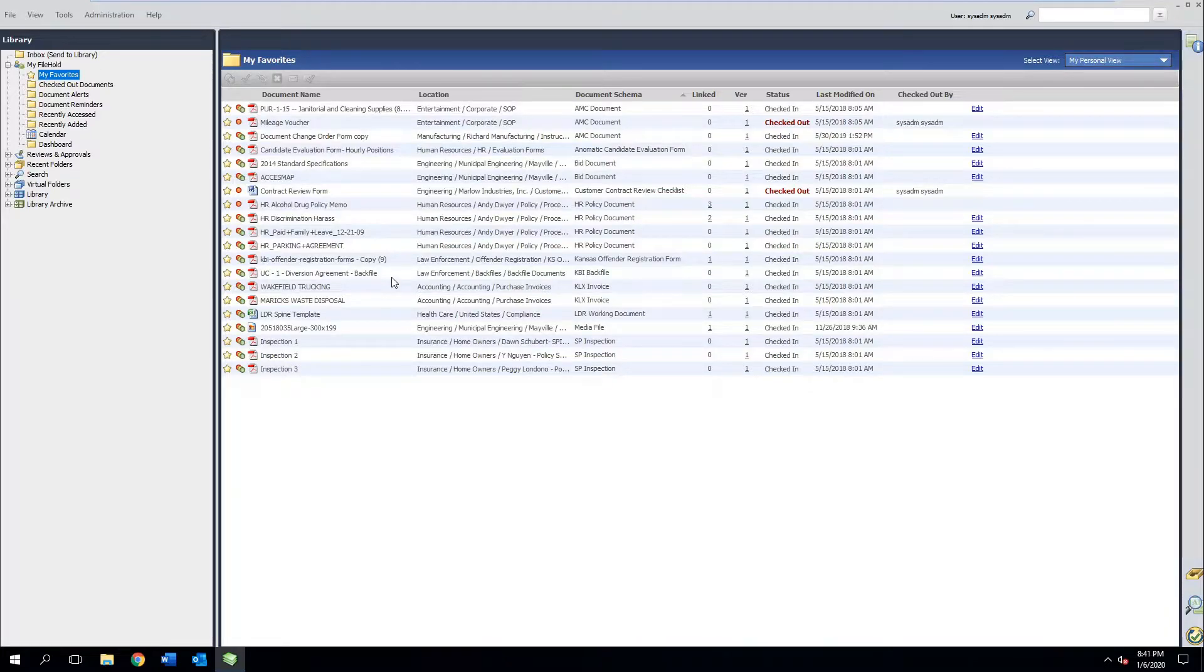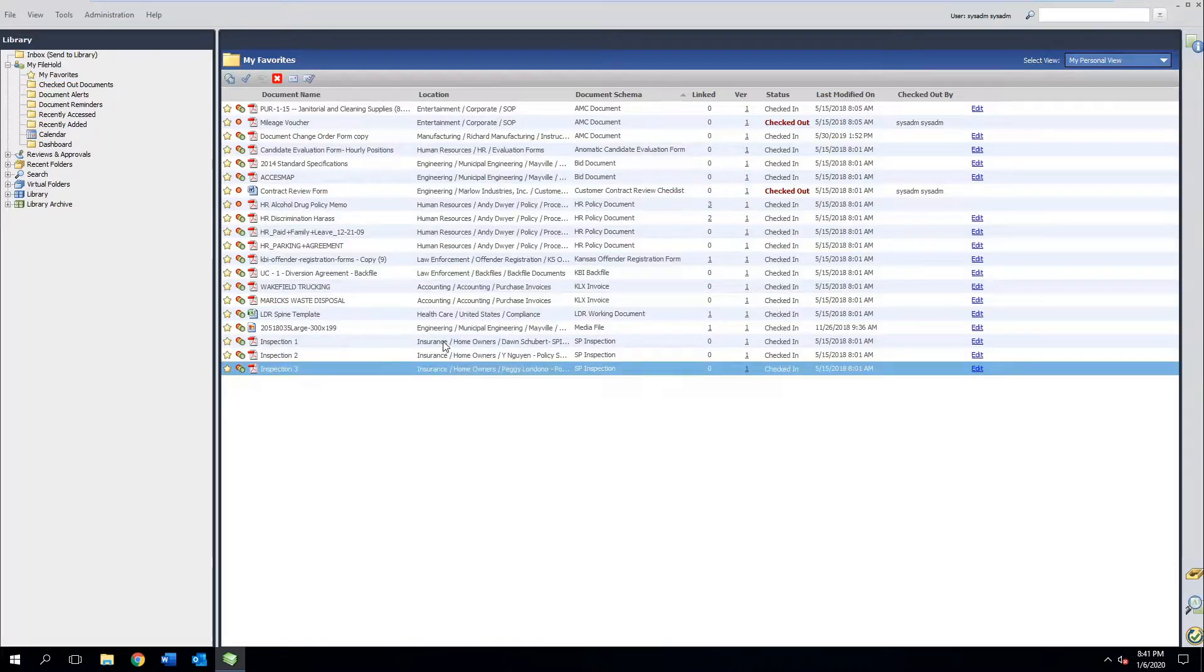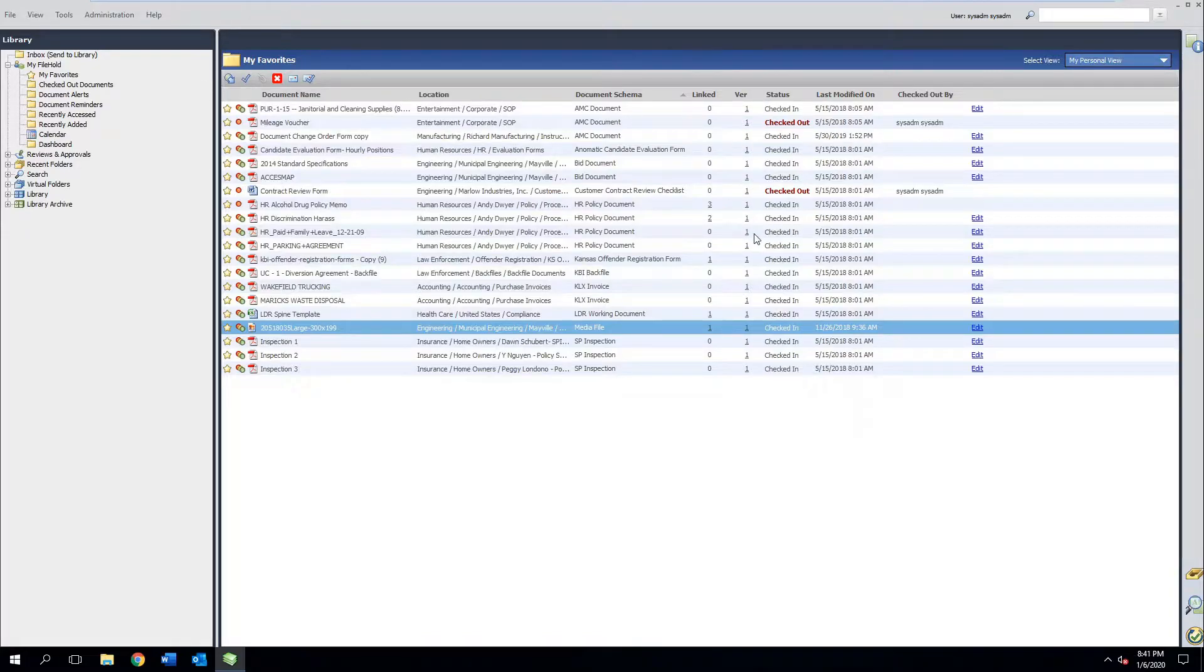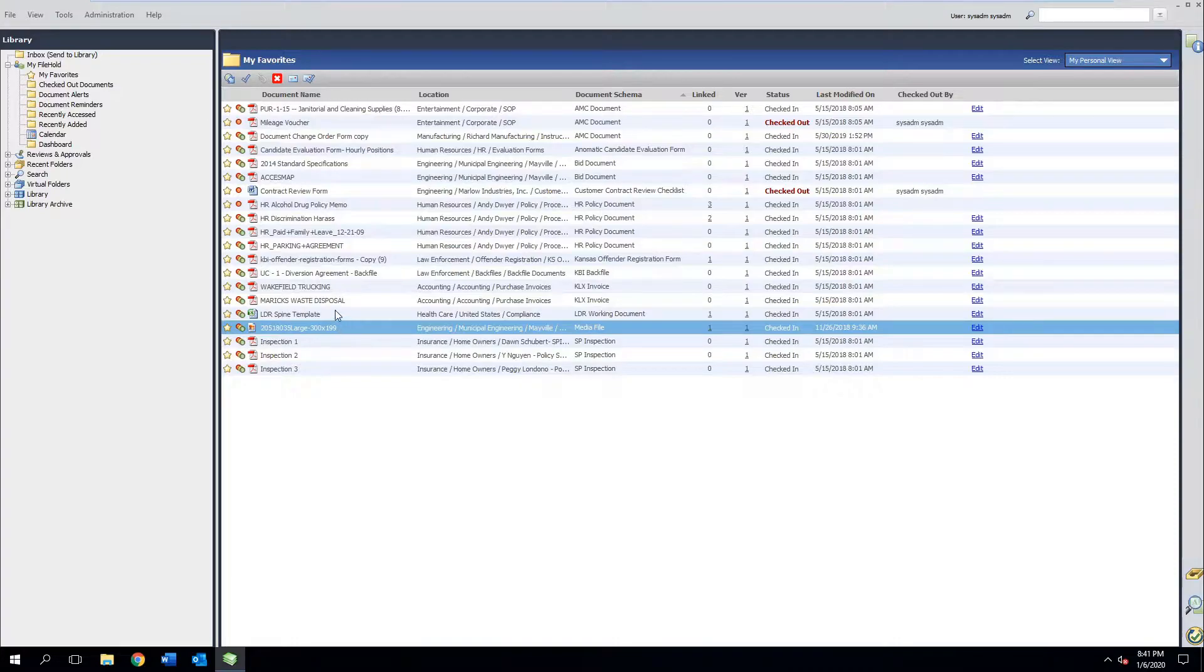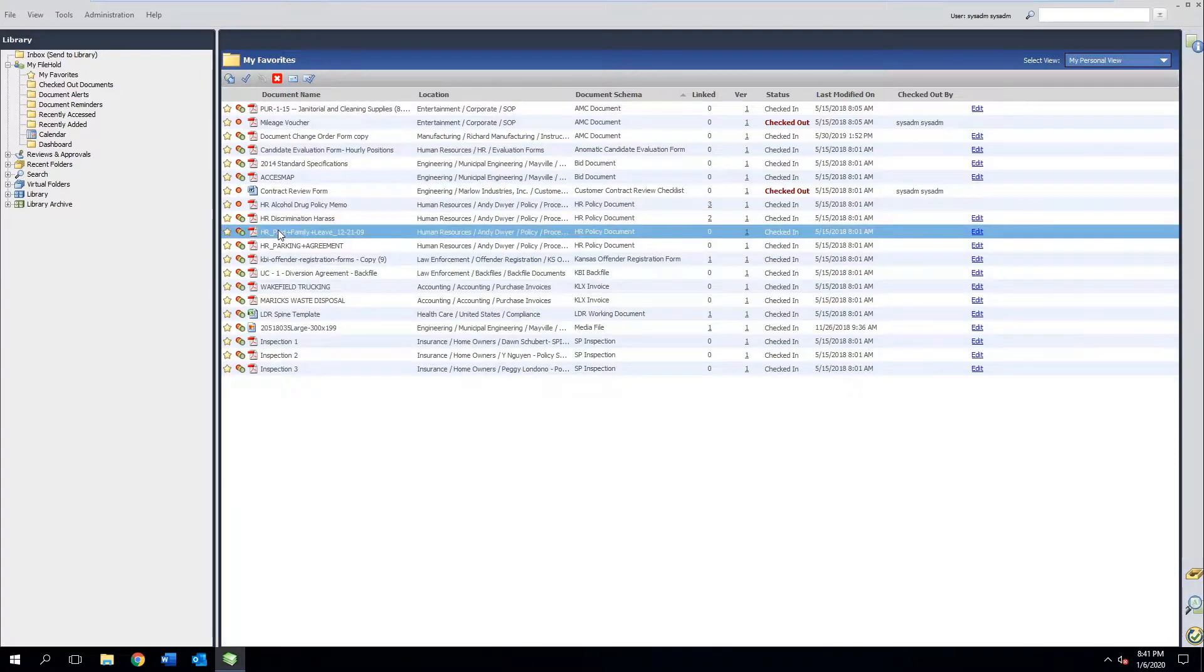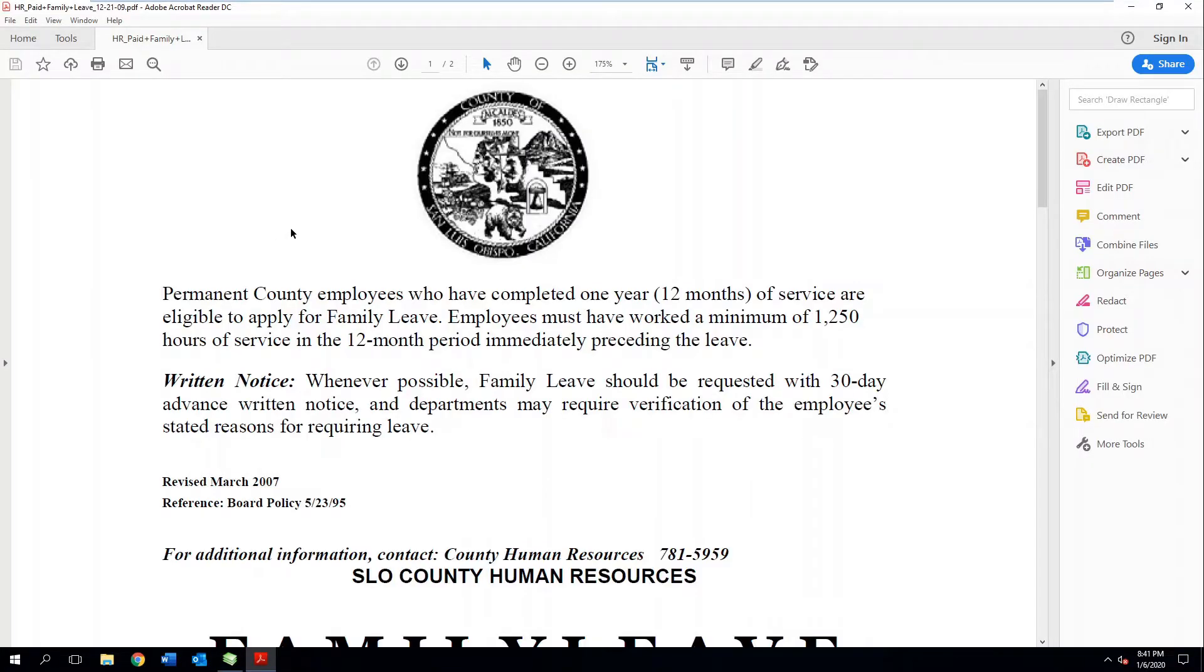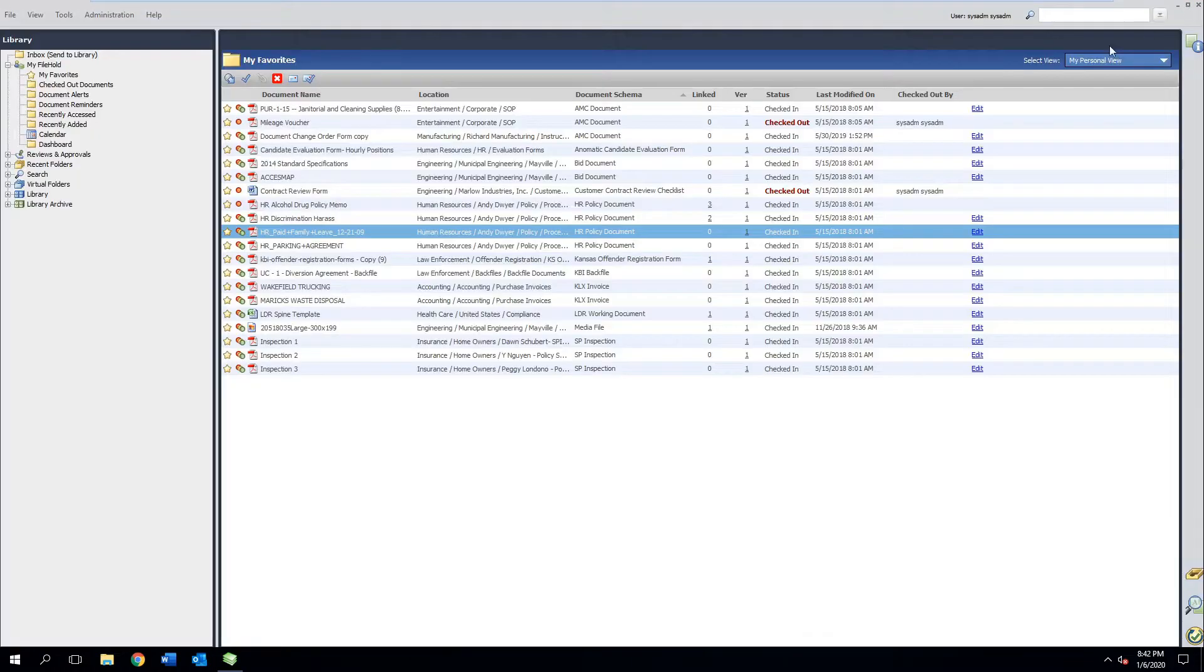This is now a holding tank for quick access to documents that you need to refer to often. The best part about this is these are not copies. They still live in their home location. They're still under the audit trail, still under control. We can still see the version history and usage. However, you've got quick access to them. If you double click on one of these, it opens up in the native application as though it was the original because it is the original.